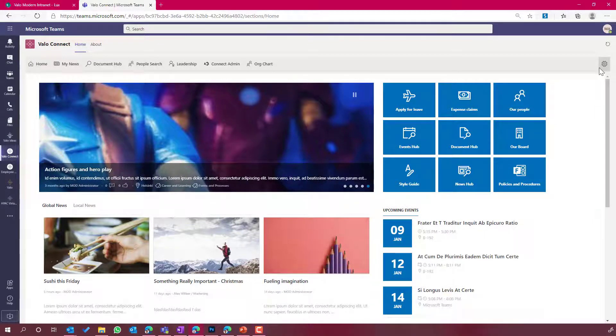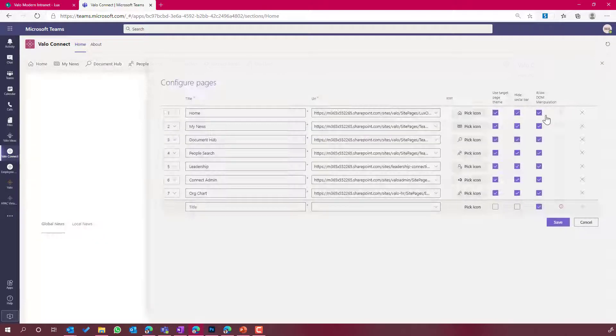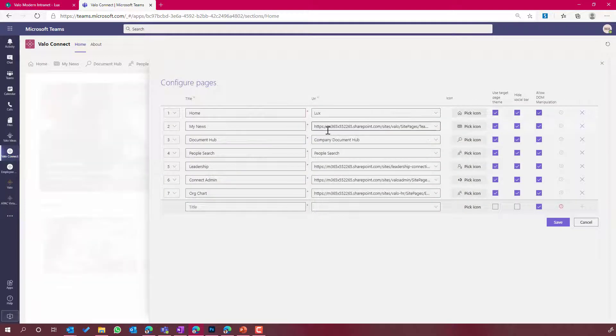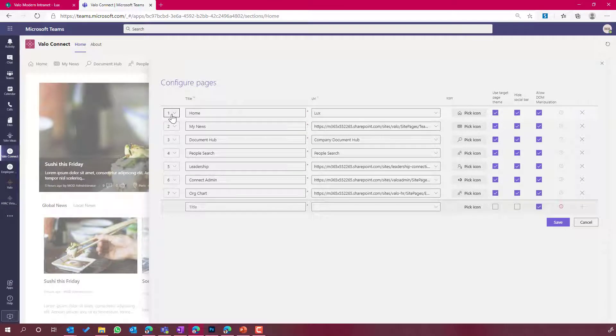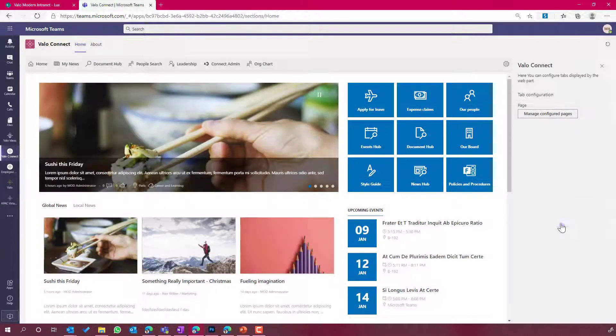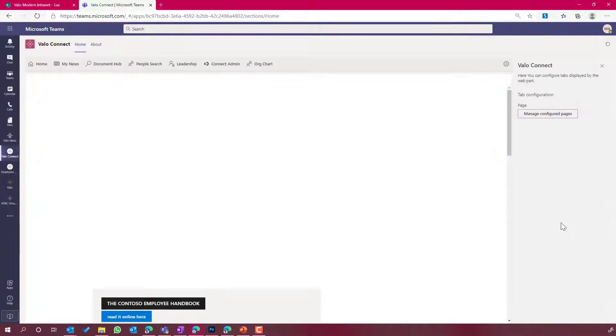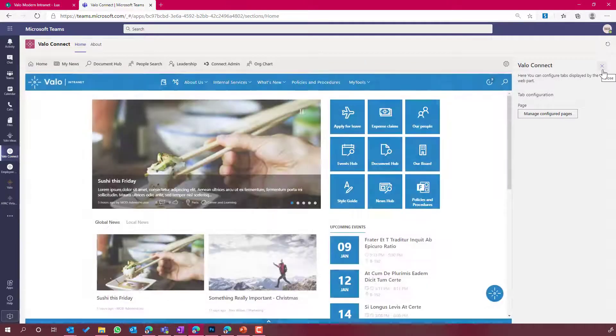So we're going to click on the settings icon here and I'm going to manage my configured pages. You can see here that the first tab of Valo Connect is showing me the homepage of the intranet. I'm going to unselect this allow DOM manipulation checkbox. I'm going to hit the save button. And you can see once this tab reloads...